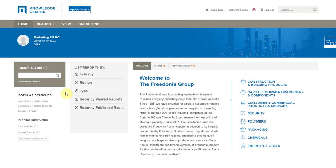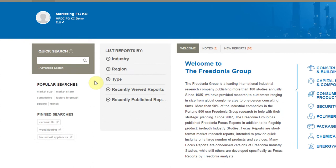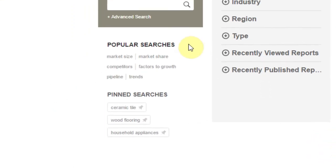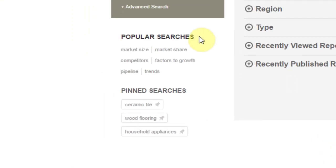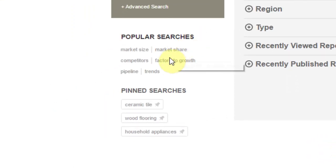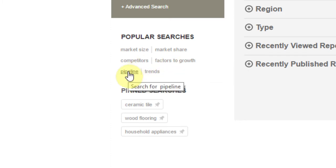The most powerful tool you have access to is our search engine, and there are several ways you can use this tool to quickly and efficiently find the research you are looking for. Use the Popular Searches section to do an instant search on the terms that are most frequently used when conducting searches.